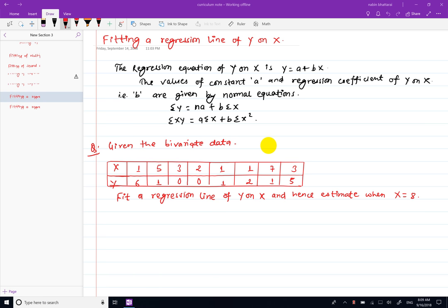Hello, welcome to this video. In this video, we will fit the regression line of y on x. We will start the regression equation of y on x and fit the regression line of y on x.